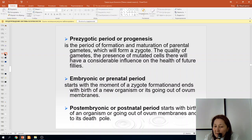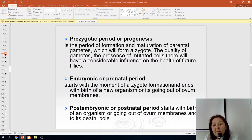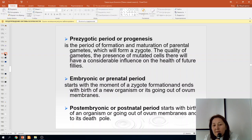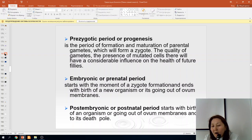The embryonic or prenatal period starts with the moment of zygote formation and ends with the birth of a new organism, or the emergence from ovum membranes.